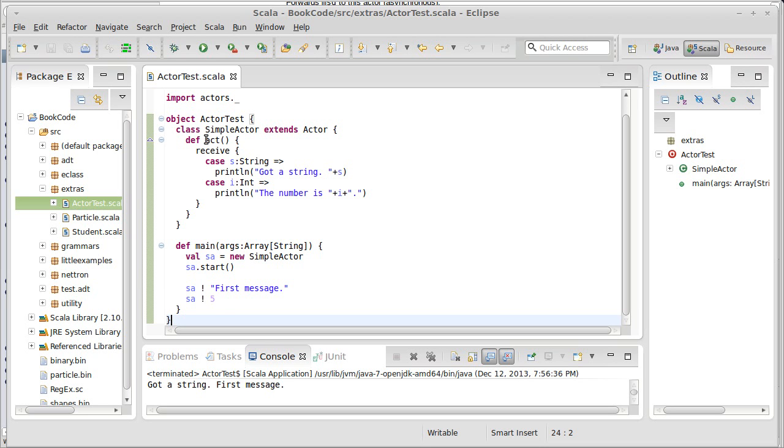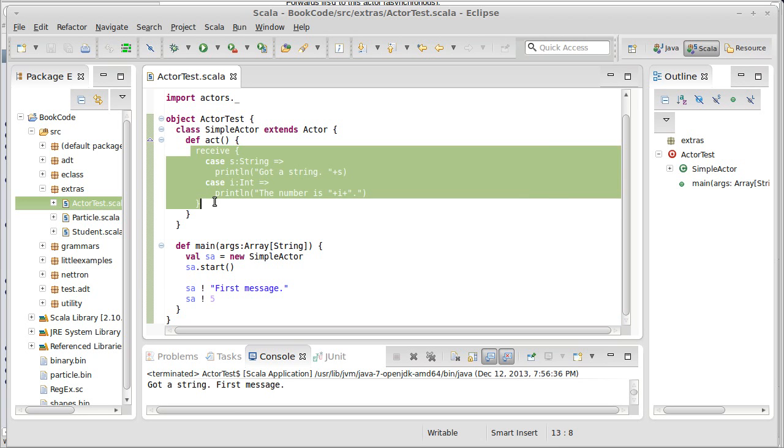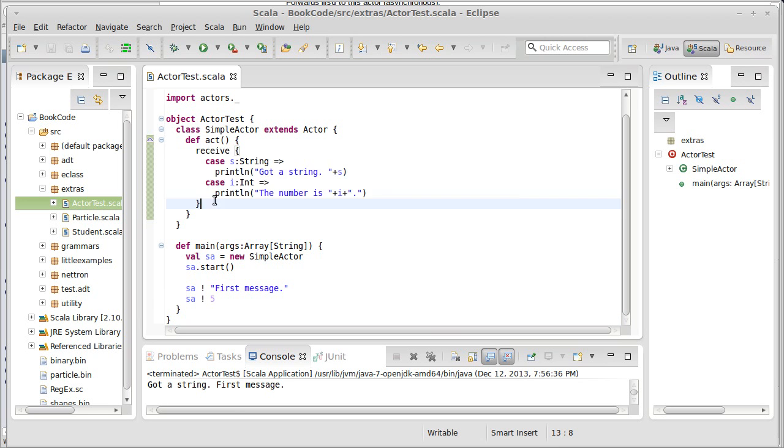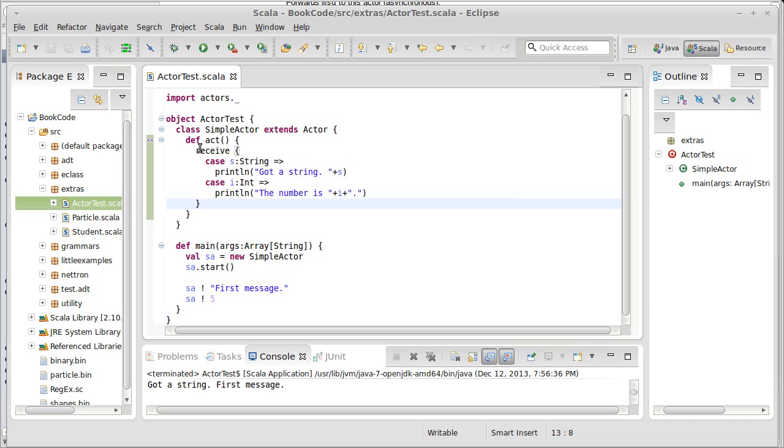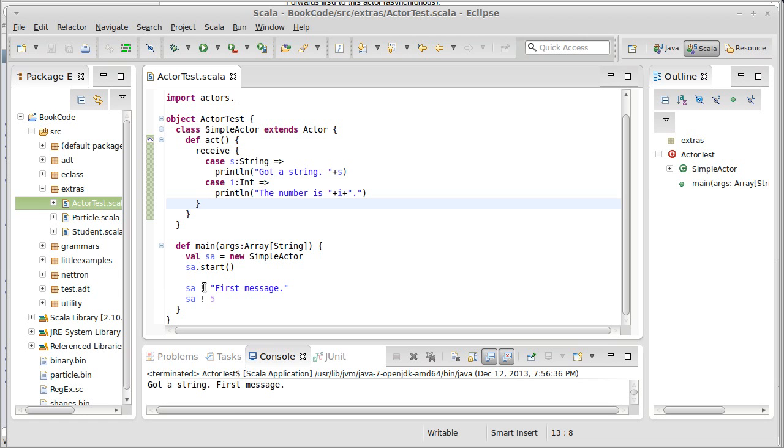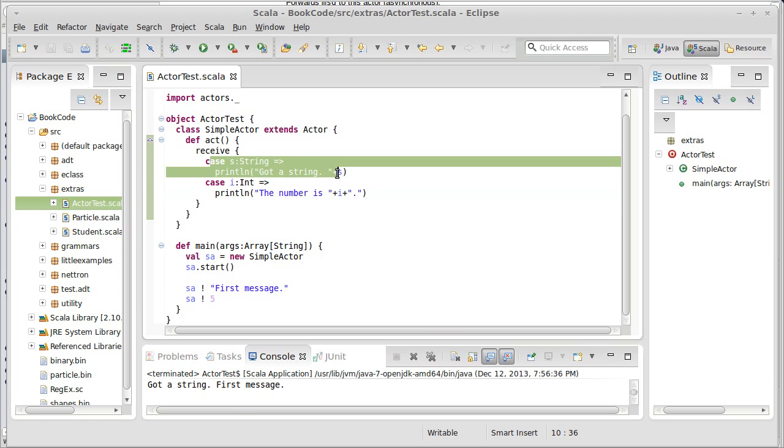Well, it turns out that when the act method stops, the actor basically dies. And receive is basically, we called it once here. So, it comes into receive, and it blocks and waits for a message. The first message that it got was this string. So, it executes this case, but then it drops out of the receive, and we're done.